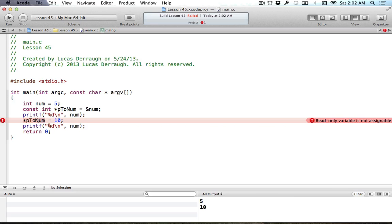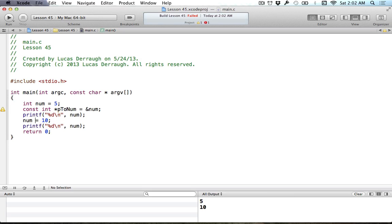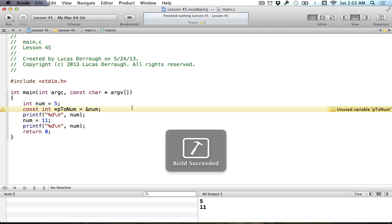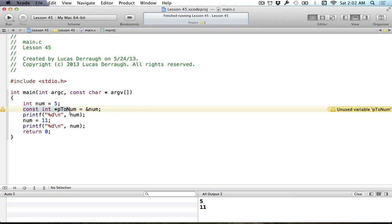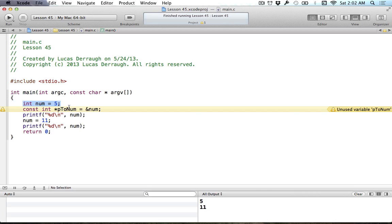One thing that you should note is that we can still change the value that it does point to using the variable itself. If I wanted to say num gets 11, I can still change this. Just because I've defined that the pointer is constant, or the thing that our pointer is pointing to will be constant through the pointer, it doesn't mean that that value itself is actually constant. It just means that we're defining our pointer to not allow the value that it points to to change. This is only within the scope of the variable. It doesn't mean that our number now becomes a constant.